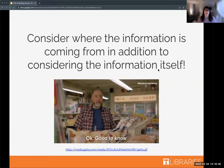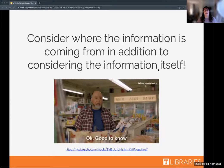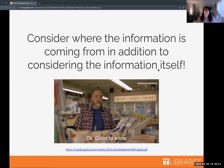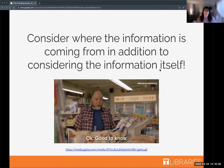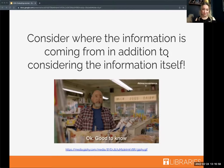The important thing is to think about where information is coming from in addition to the actual information being shared. As you come in contact with information, stop and think: do the authors have expertise to be talking about those things, or do they have something to gain from sharing that information? This will help you parse out what to pay attention to, share, ignore, or use in your research.